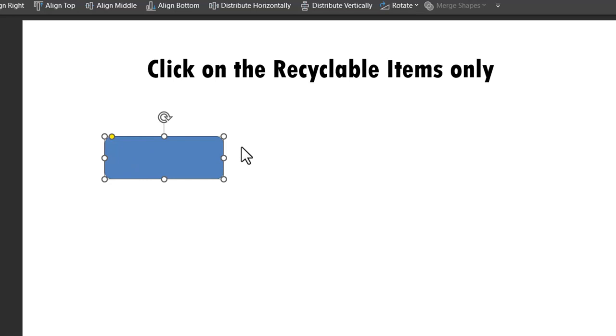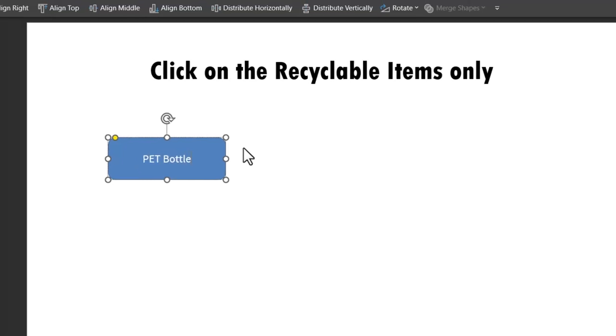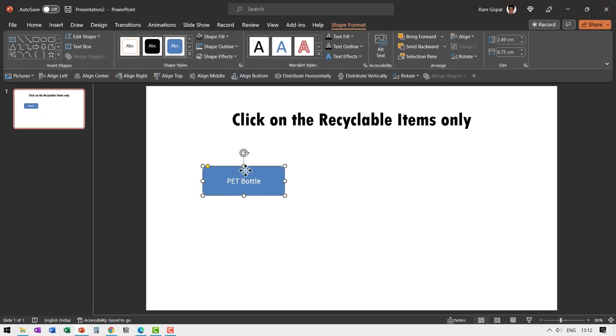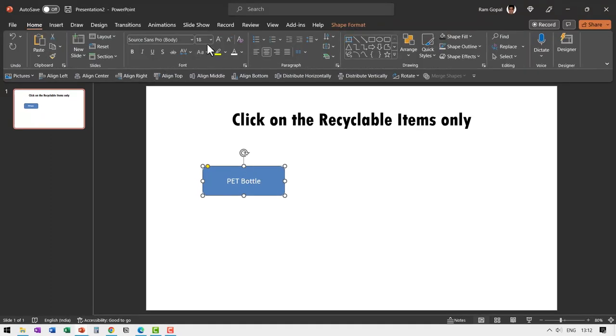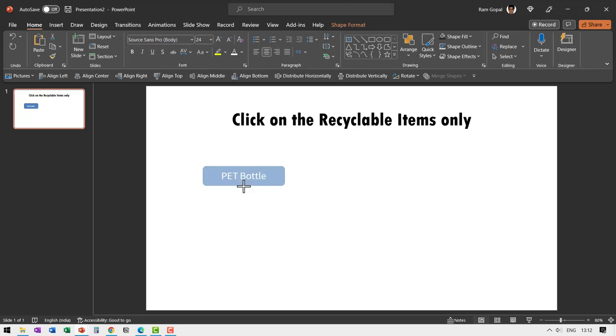Let me write a recyclable item. In this case it is a pet bottle. Now you can of course increase the size of this font and make it clearly visible and you can adjust the size of this rectangle.